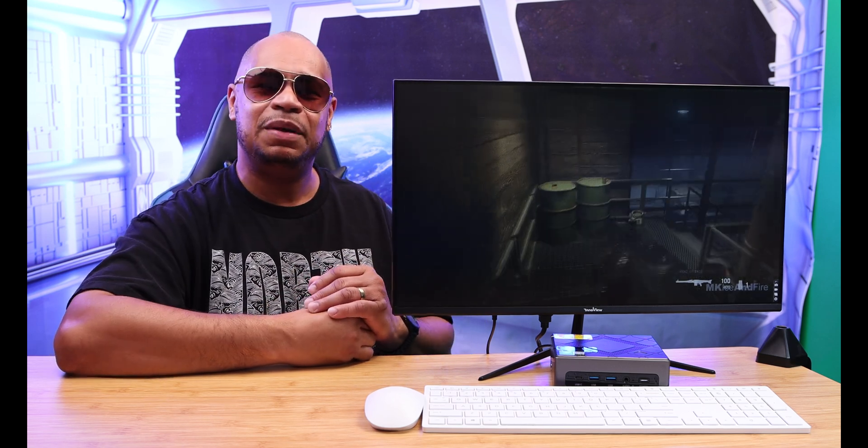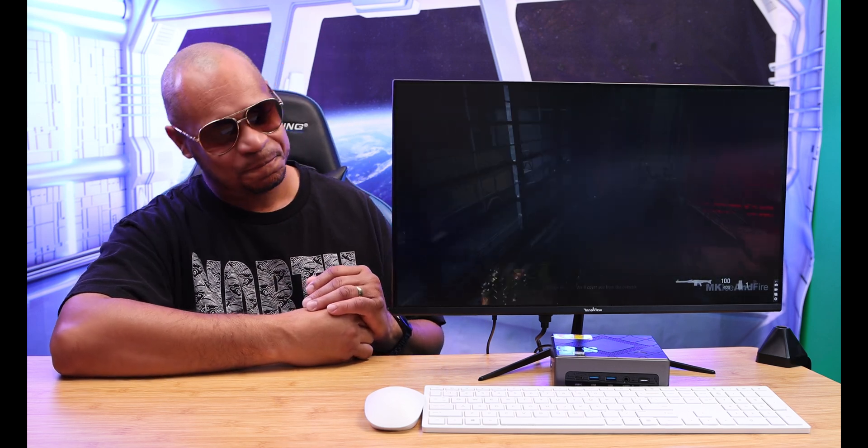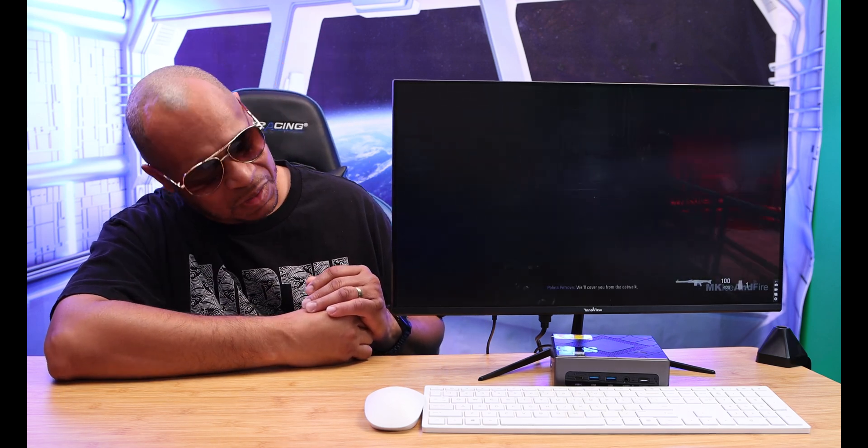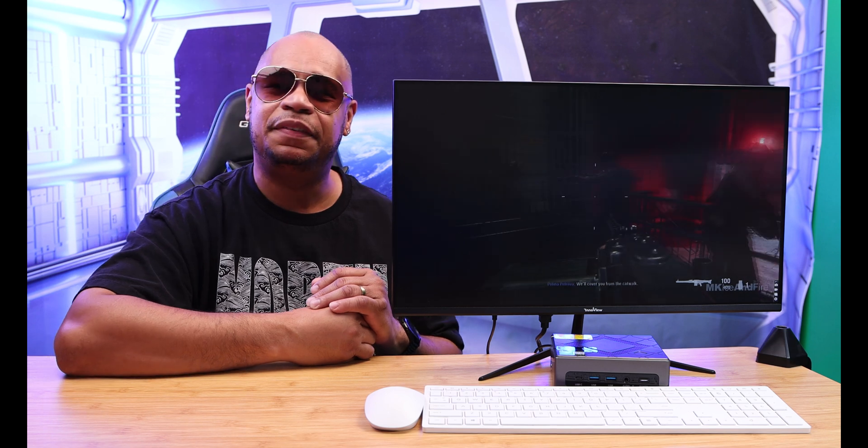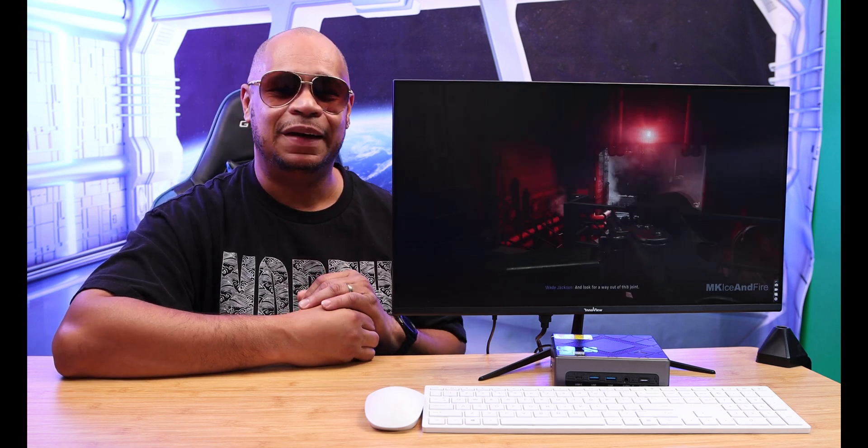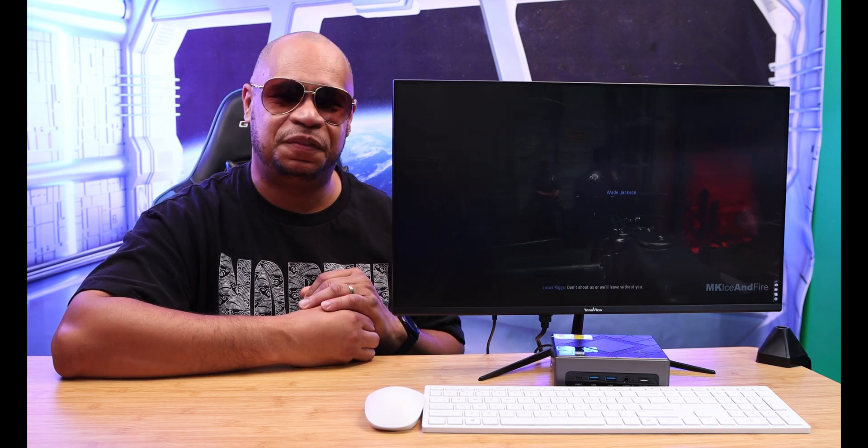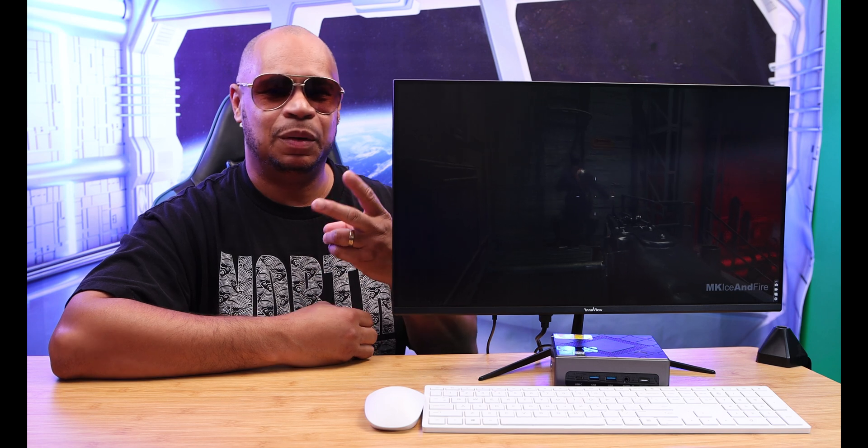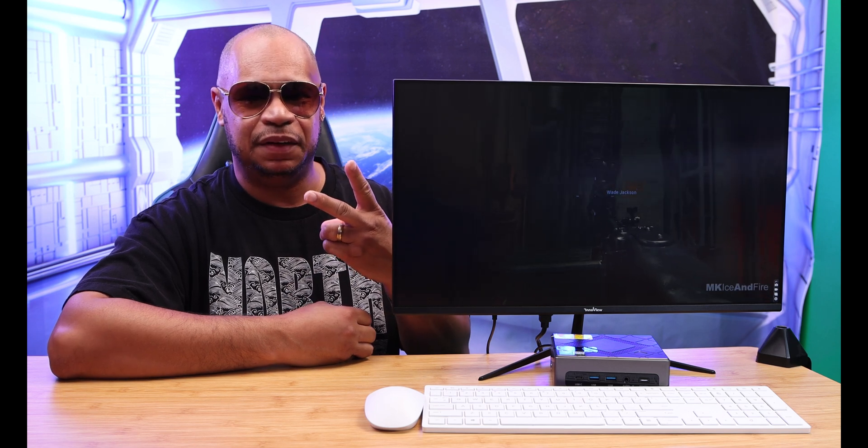Leave your comments down below. Let me know what you think about the mini PC in all its glory. See you guys on the next video. Peace!